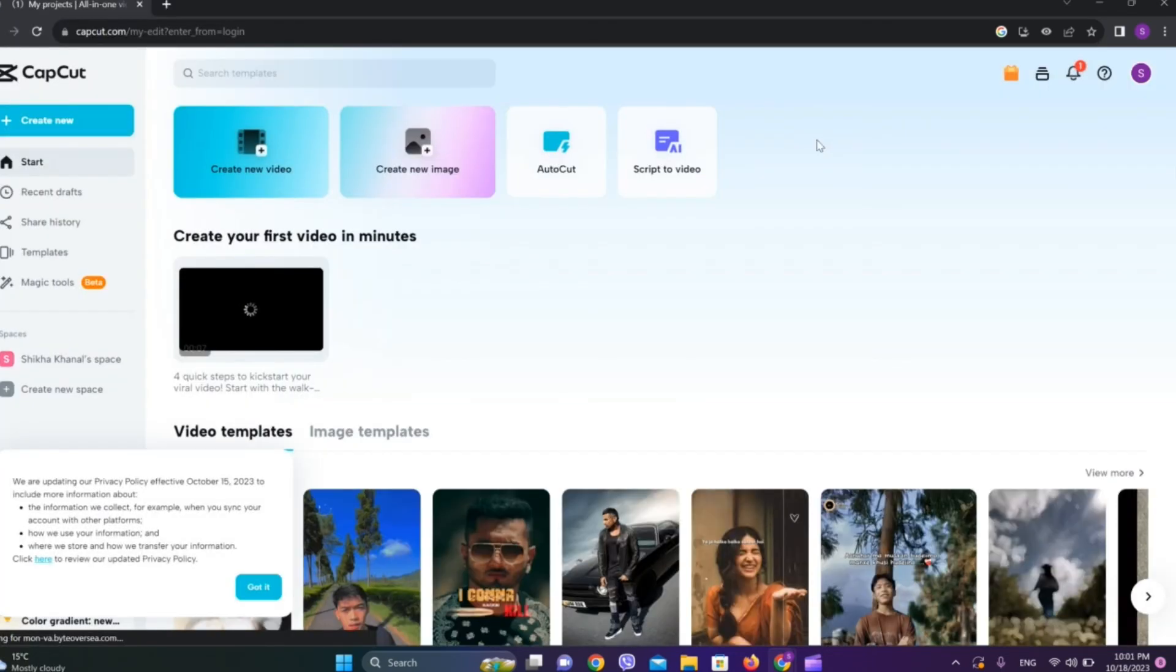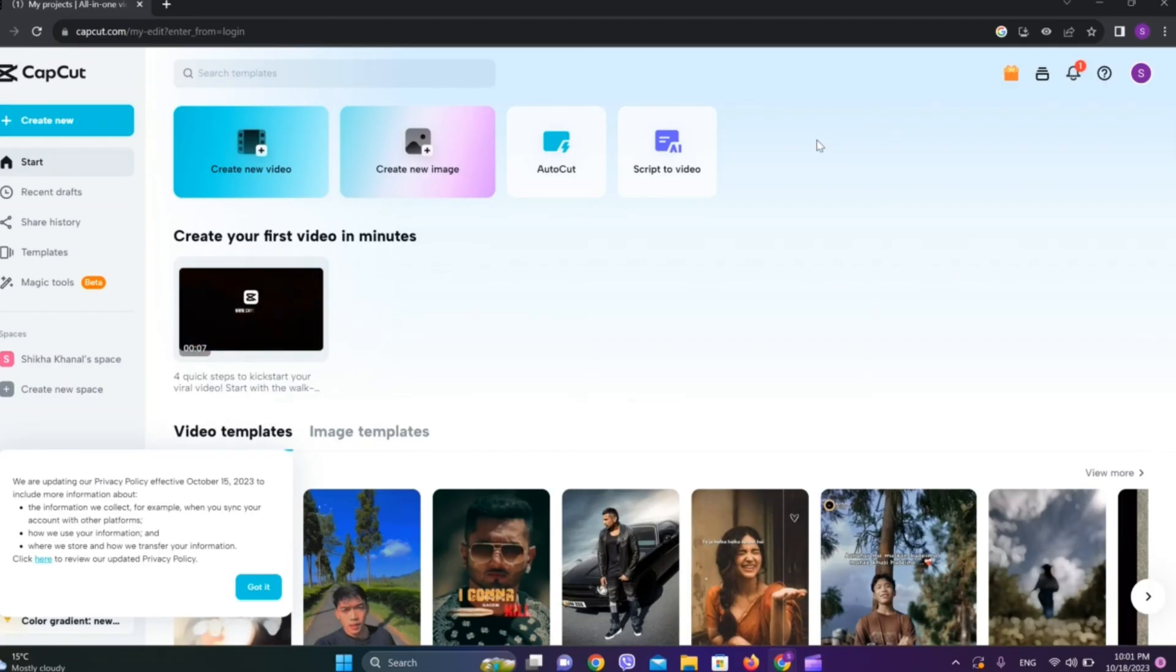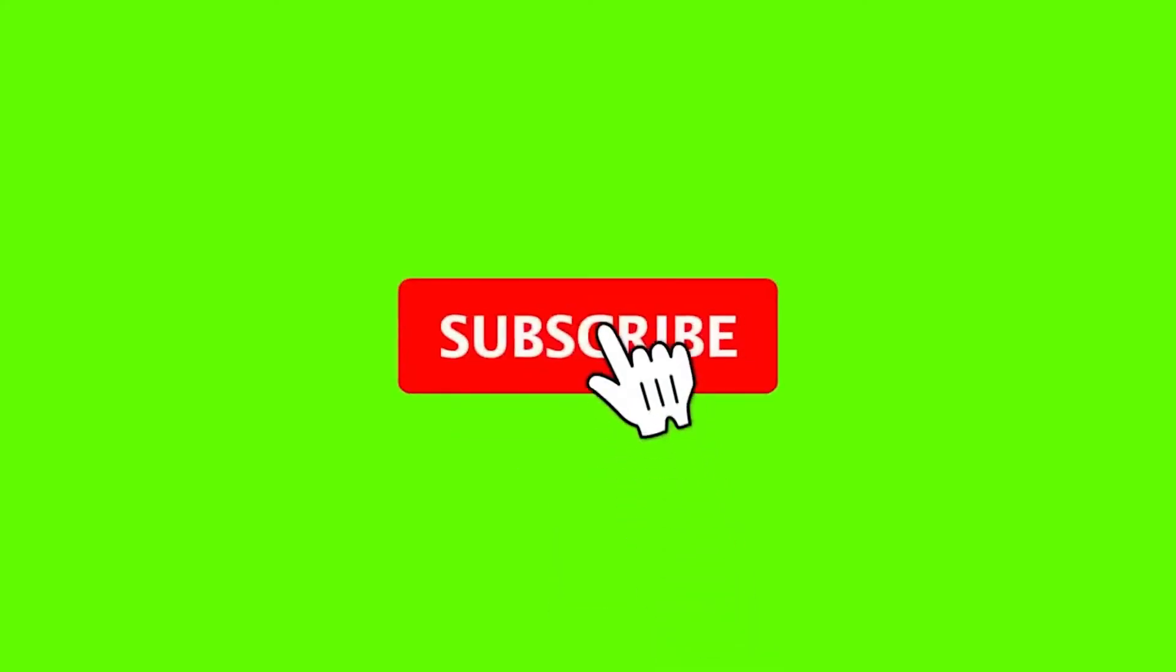So now we are in CapCut interface. So this is all we need to do to sign in to CapCut with QR. I hope you liked the video. Please do like and subscribe. Thanks for watching.